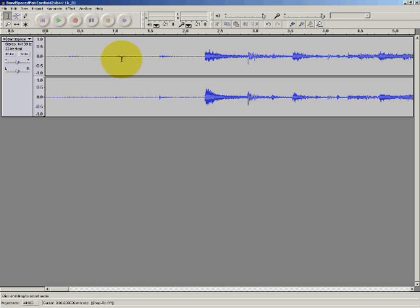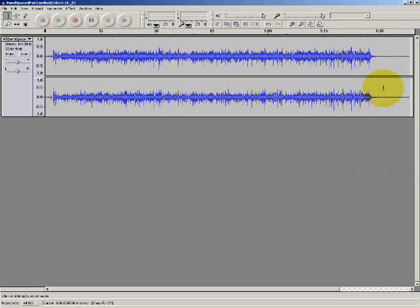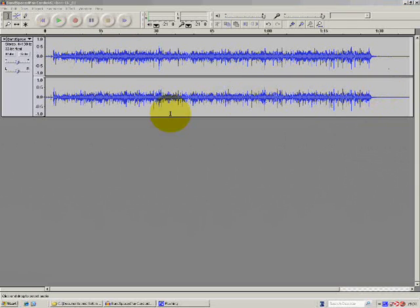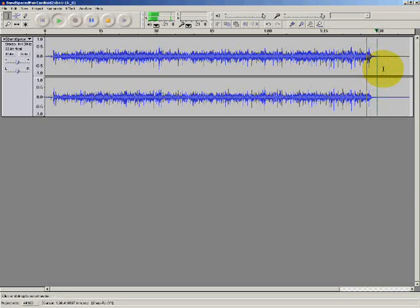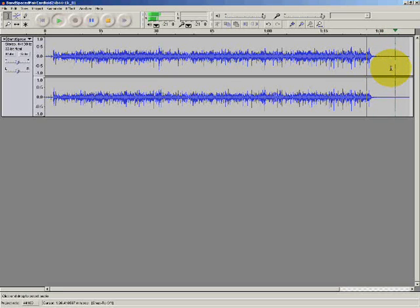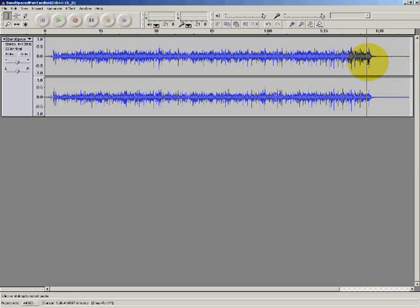Control F will fit the waveform back so that I can see all of it in the display. And now let's turn our attention to this end section here. Let's have a listen to begin with. Notice that there is some unwanted background noise here.